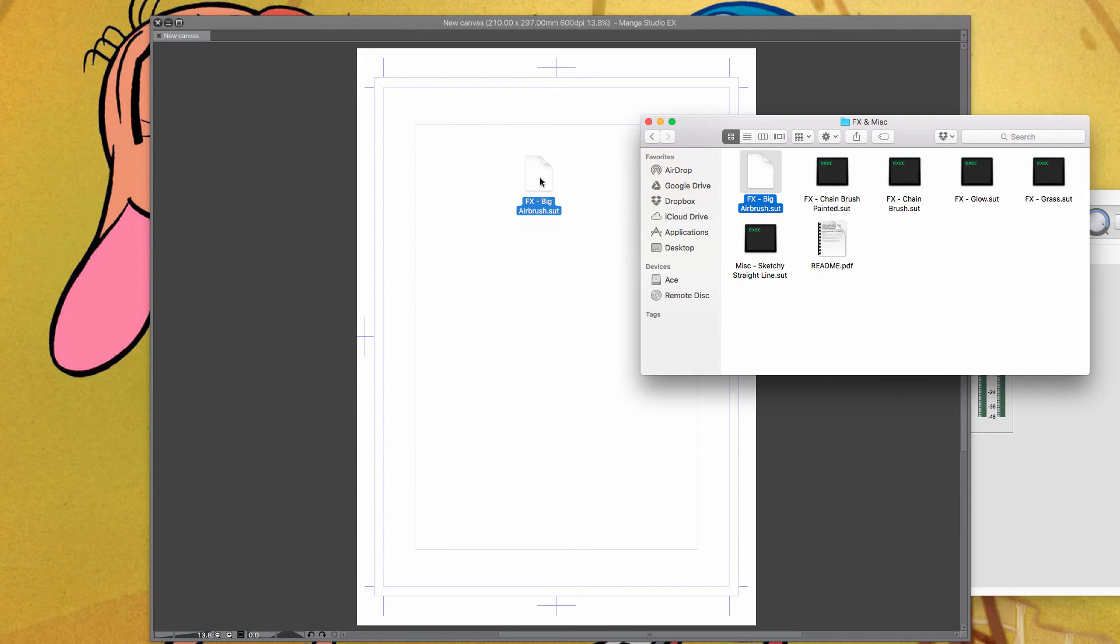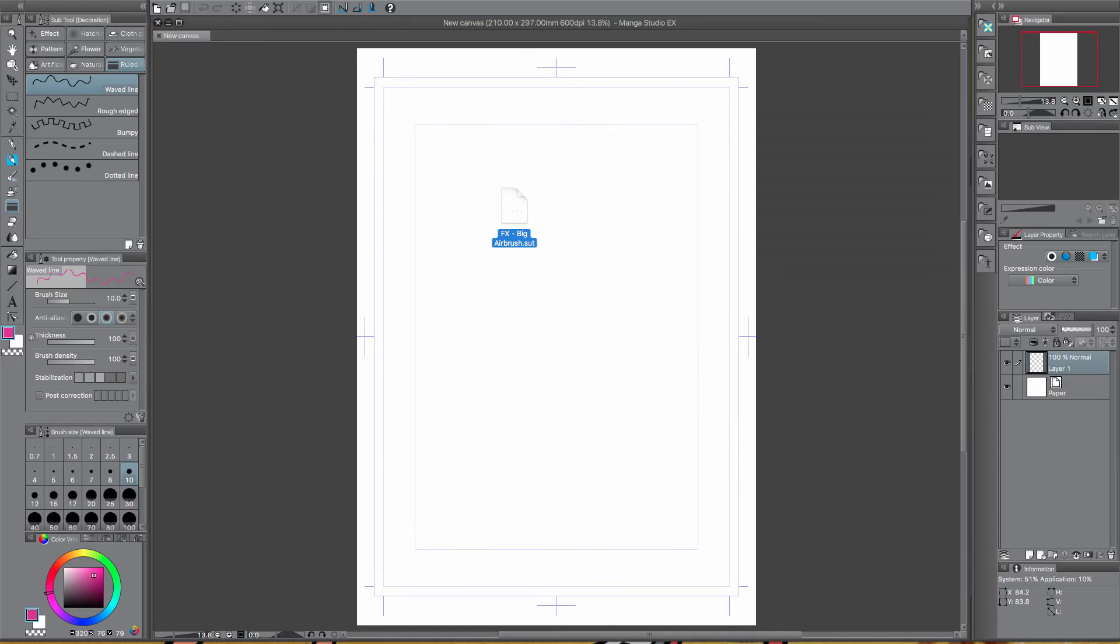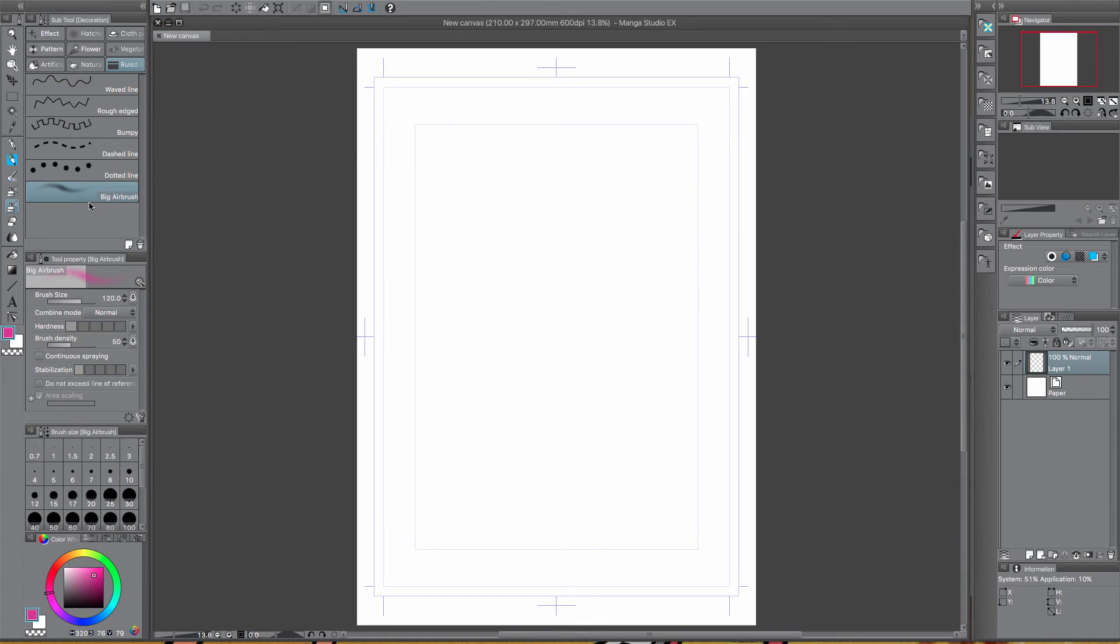Or else you can just hover over and I think, no maybe not, okay sometimes it selects it, sometimes it doesn't, so you just want to drag that into here.